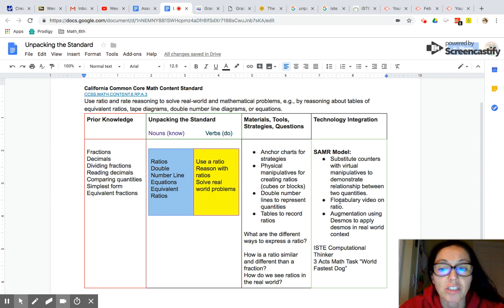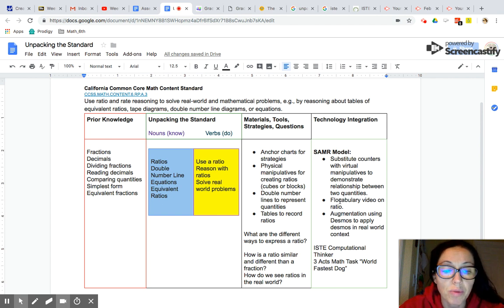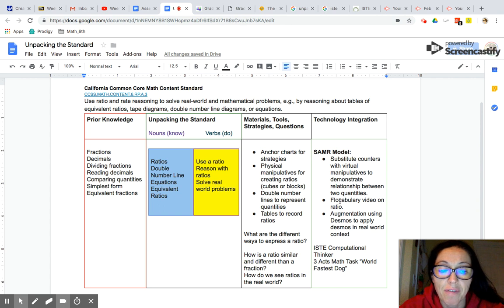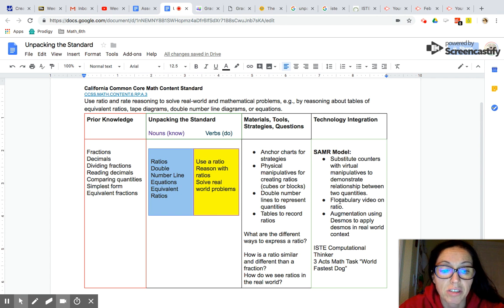First thing I want to address is some prior knowledge that my students need in order to meet the standard. So if students are working with ratios then they should have a foundation in fractions. They should be able to identify a numerator and a denominator and understand that really a fraction represents a part to a whole.